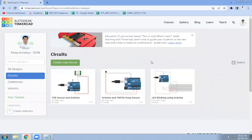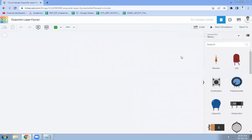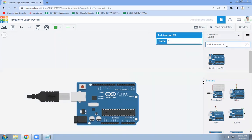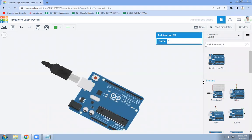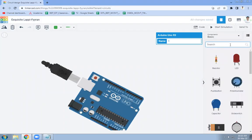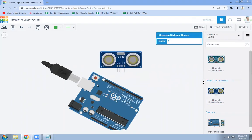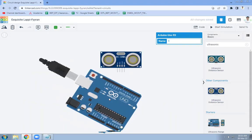In this video we are going to see how to interface an ultrasonic distance sensor and Arduino in Tinkercad. Login to your Tinkercad account, go to Circuits, click on Create New Circuit, then search for Arduino Uno R3 and then search for the ultrasonic distance sensor.